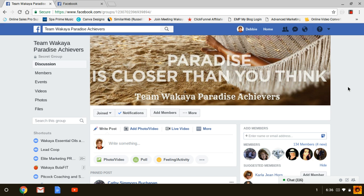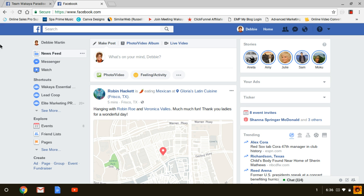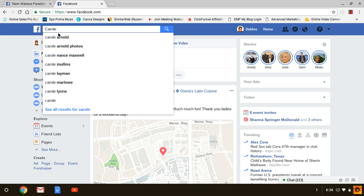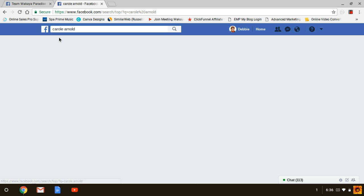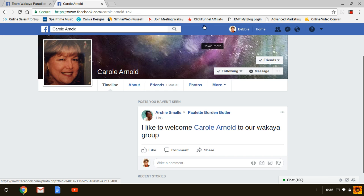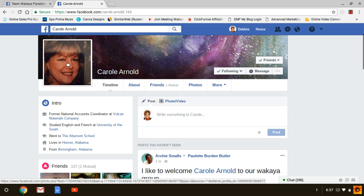Once the person has been approved by the group, you will want to go over and do a little welcome post for that person. So the first thing you want to do is grab their photo. Go over to another tab and search for that person — let's say I'm going to use Carol as an example. Search for Carol, open up her page, and grab her photo.